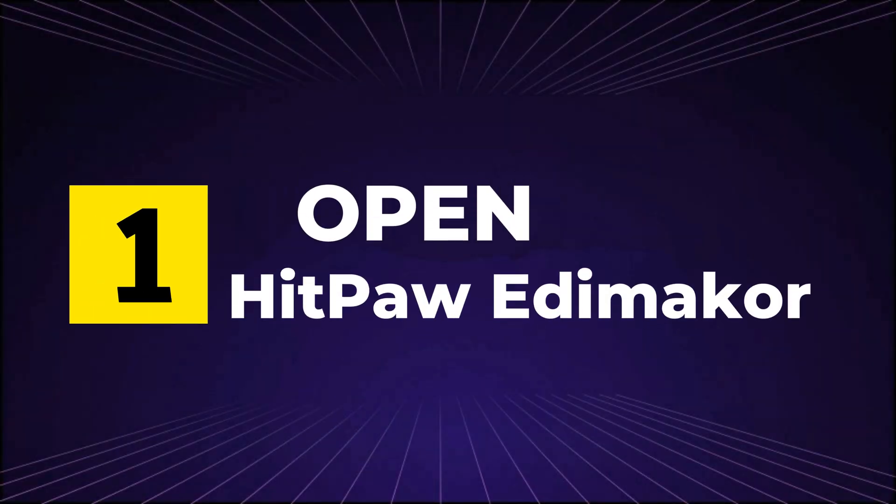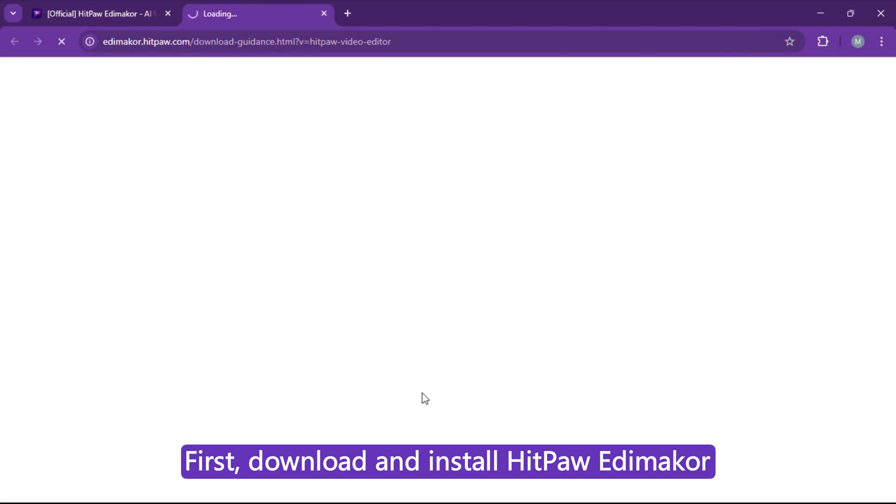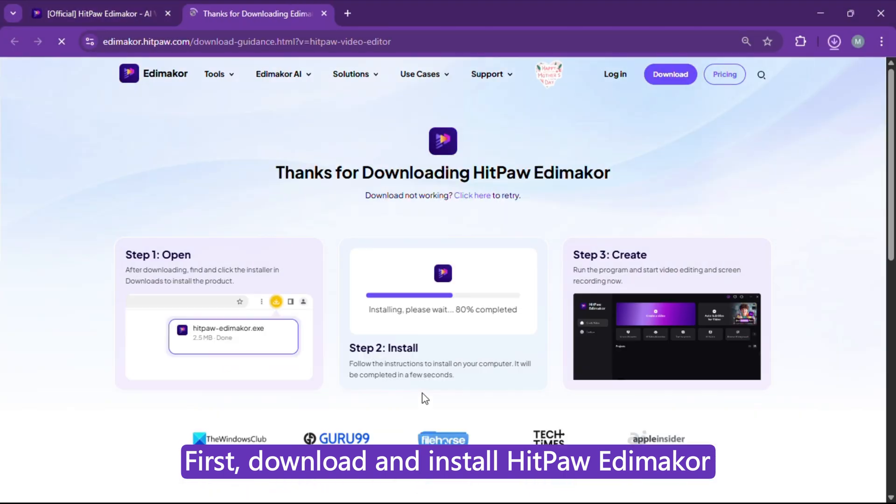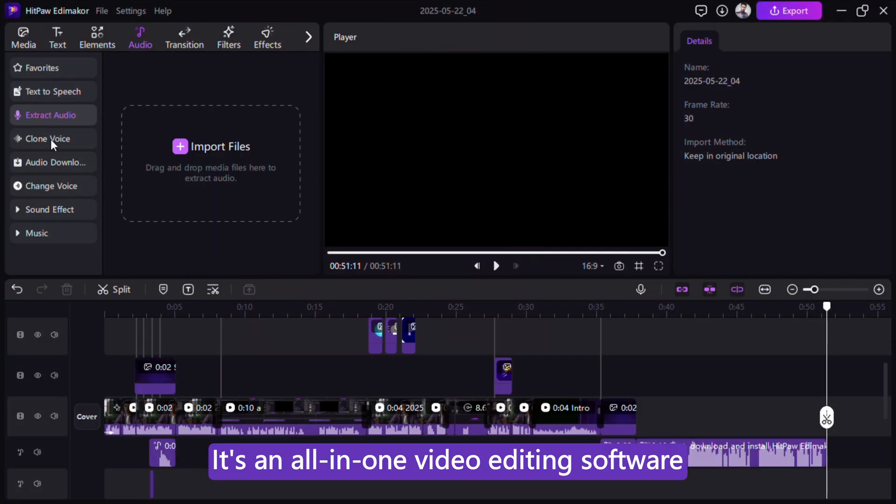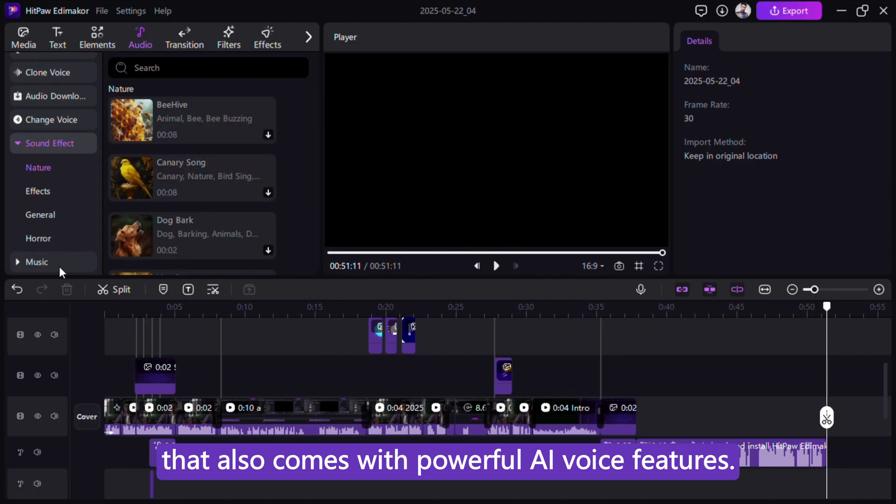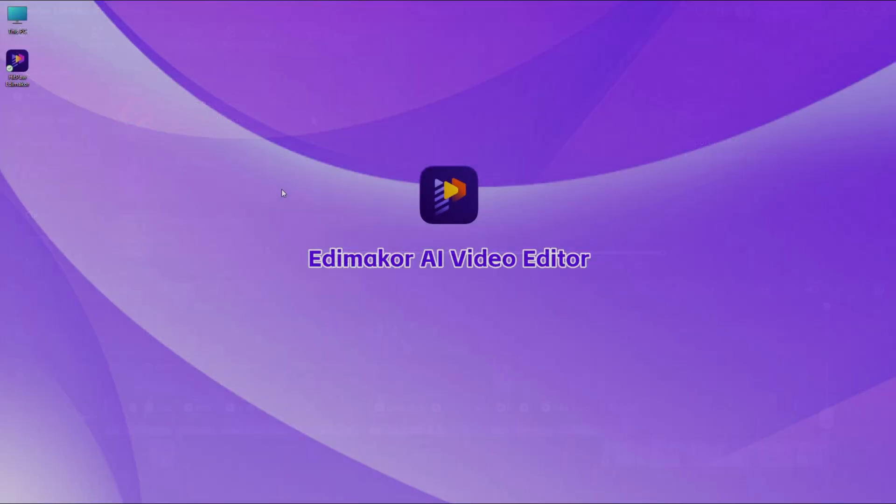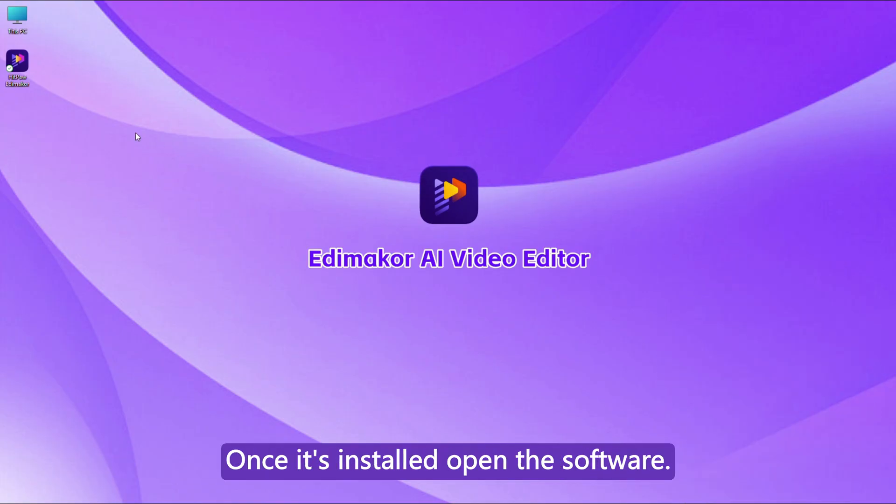Step 1. Open HitPaw EdemaCore. First, download and install HitPaw EdemaCore. It's an all-in-one video editing software that also comes with powerful AI voice features. You'll find the download link in the description right below. Once it's installed, open the software.